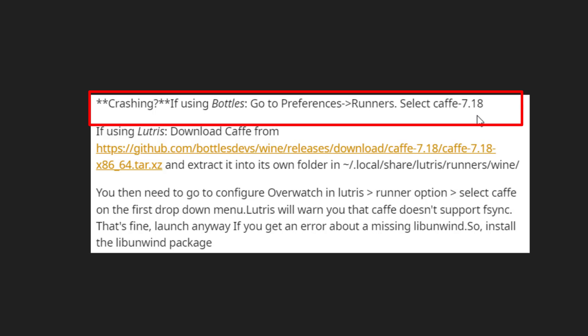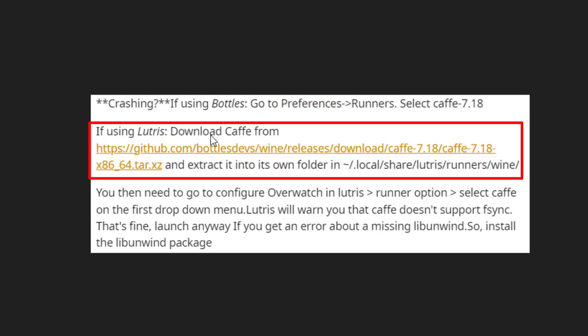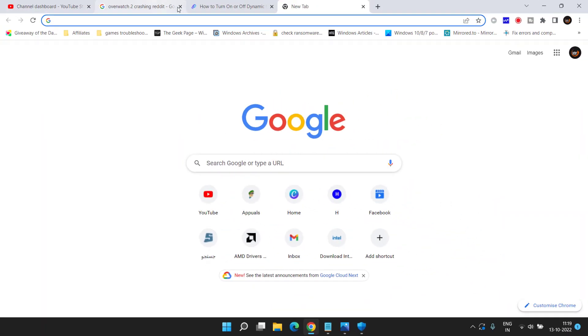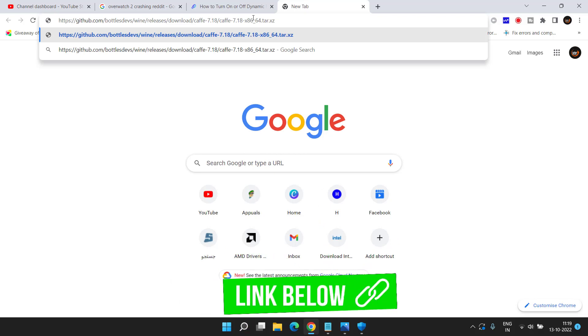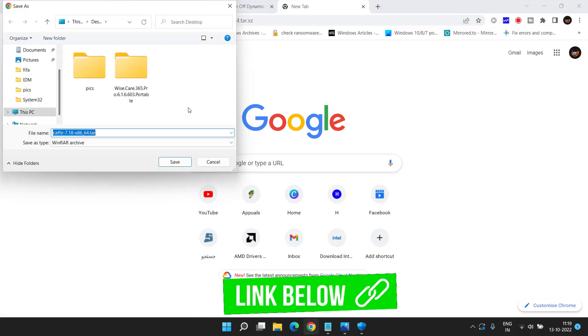However, if you are using Lutris, you need to download the Lutris Caffe from this website link. Head out to your browser and you need to paste the link. I will save this link in the description of this video. Hit the Enter key and save it in your system.